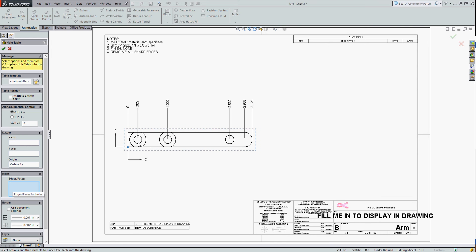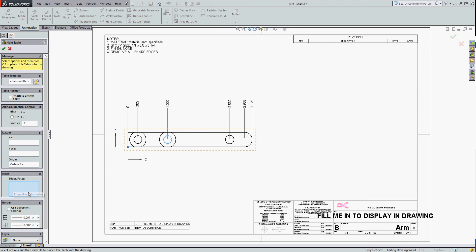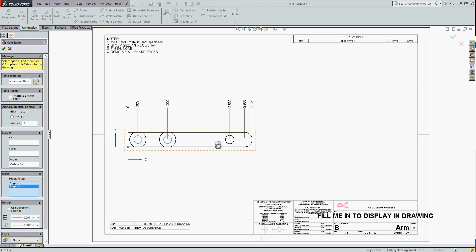So I'm going to select the edge of each hole, and we'll add them here. So I'll just select these three holes.